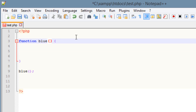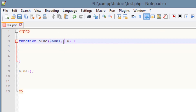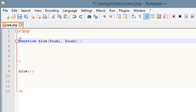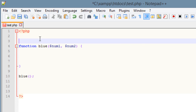So let's give this function a few arguments. I'm going to call the first argument num1, use a comma, hit space, and use another argument — I'll call this one num2. So now we have two arguments: num1 and num2. Now let's declare some variables so we can pass through these arguments.